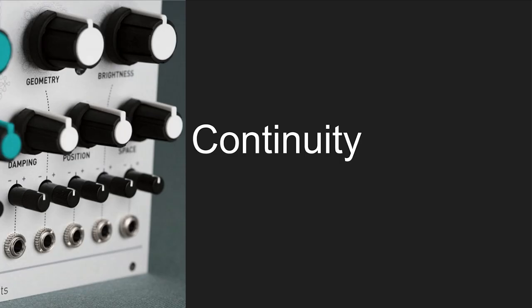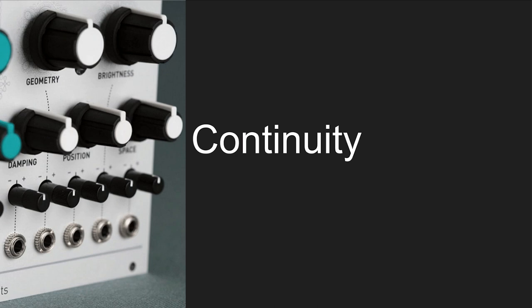One idea you see a lot in my product is the idea of continuity or finding what is in between existing states. For example, for stages, you know the envelopes, you know the sequencer, and my approach is to ask the question, is there something in between and what can it be? And you also see it in the evolution between braids and plaits, in which I tried to group together distinct models from braids into one single model in plaits.